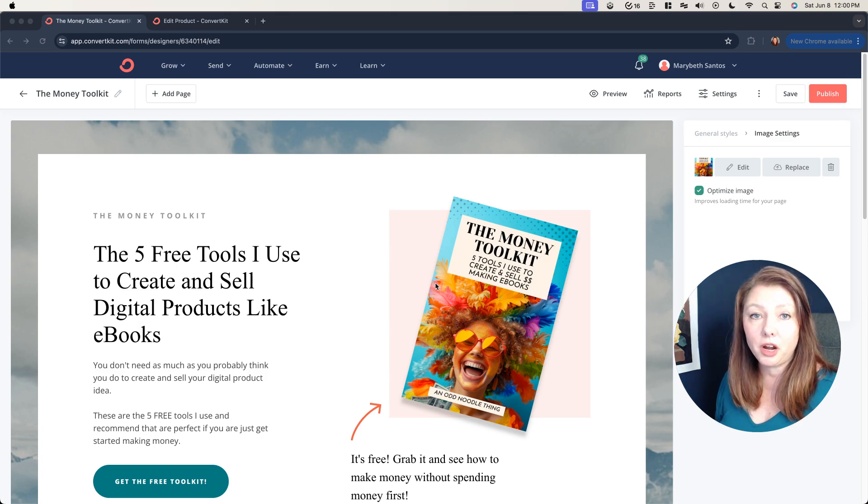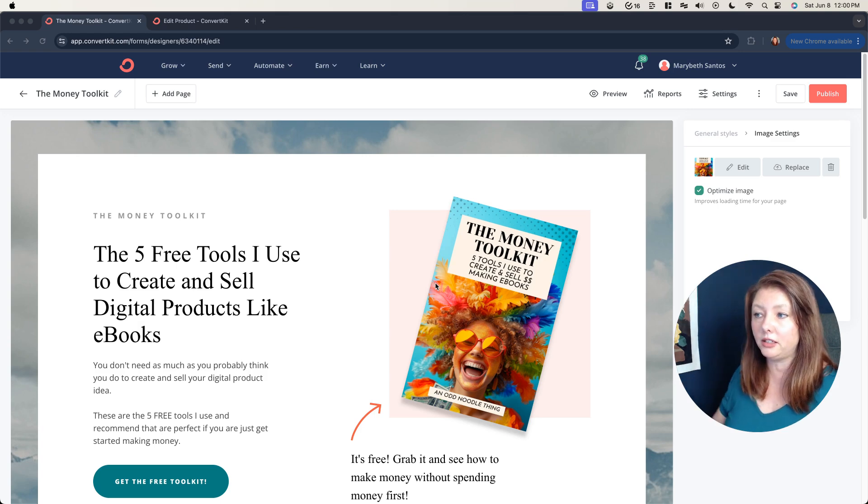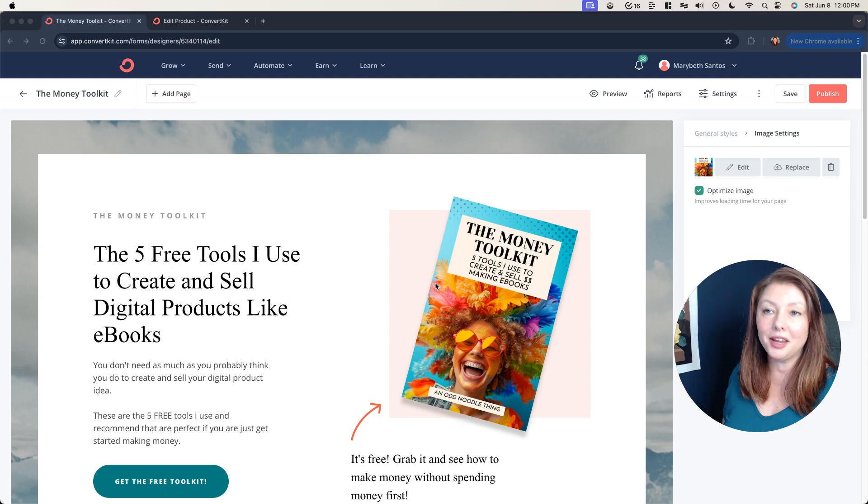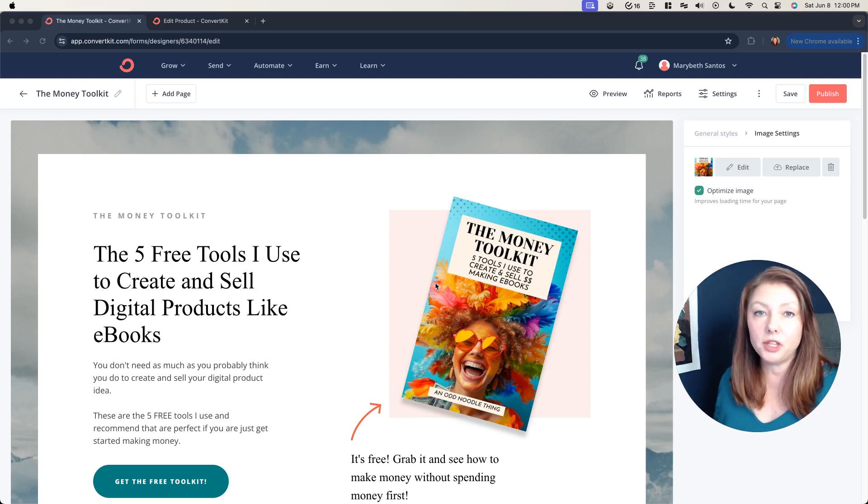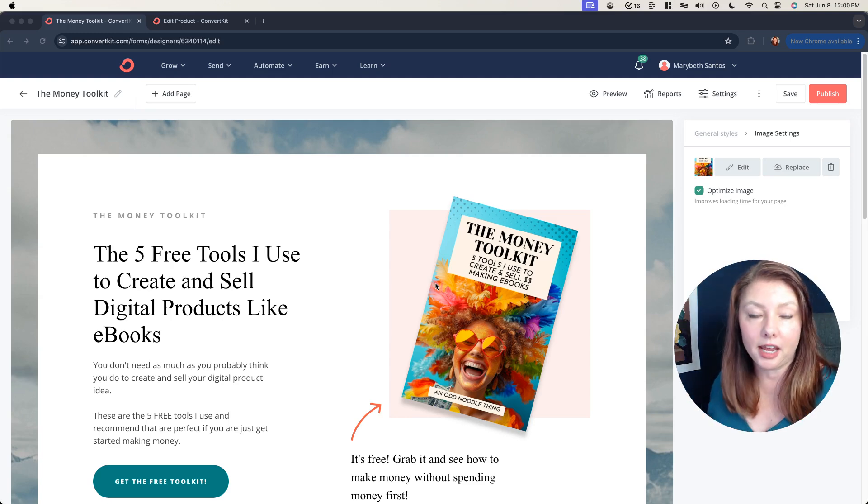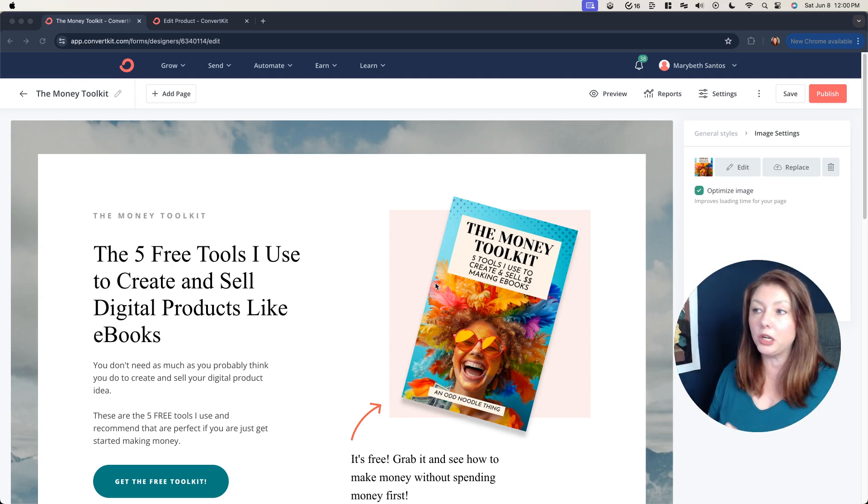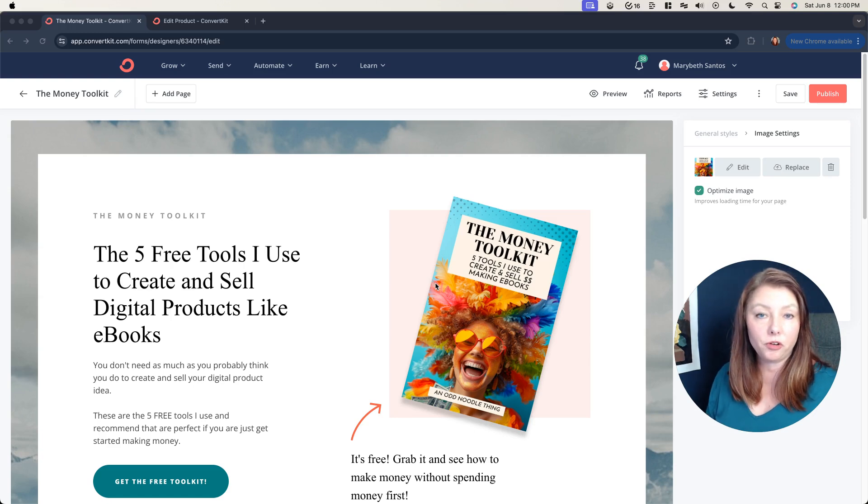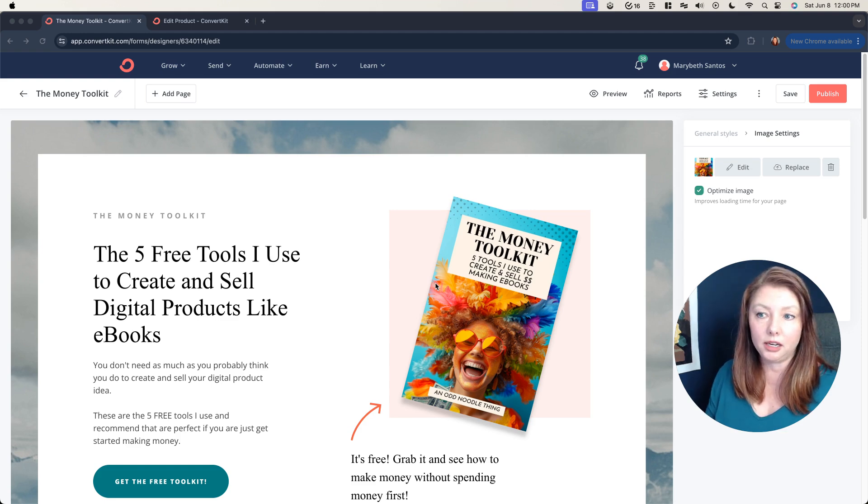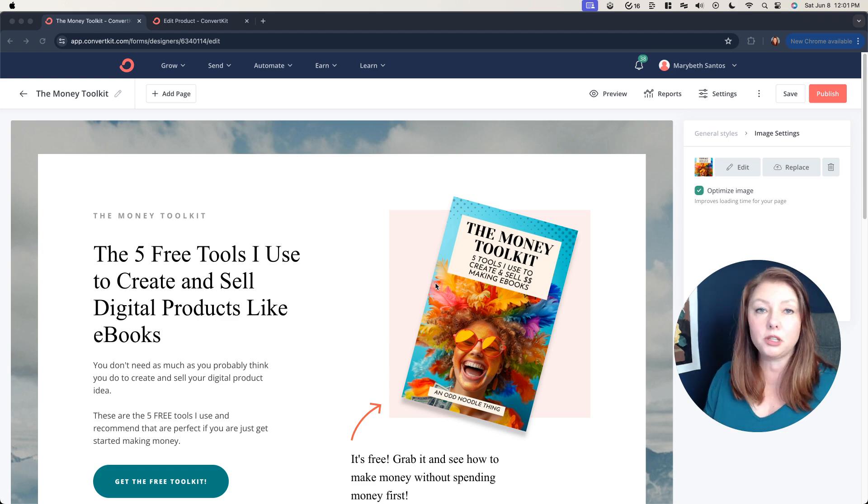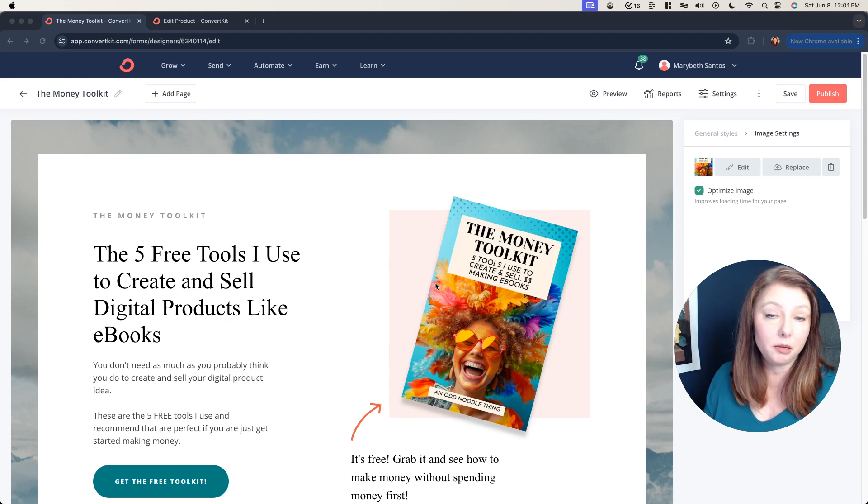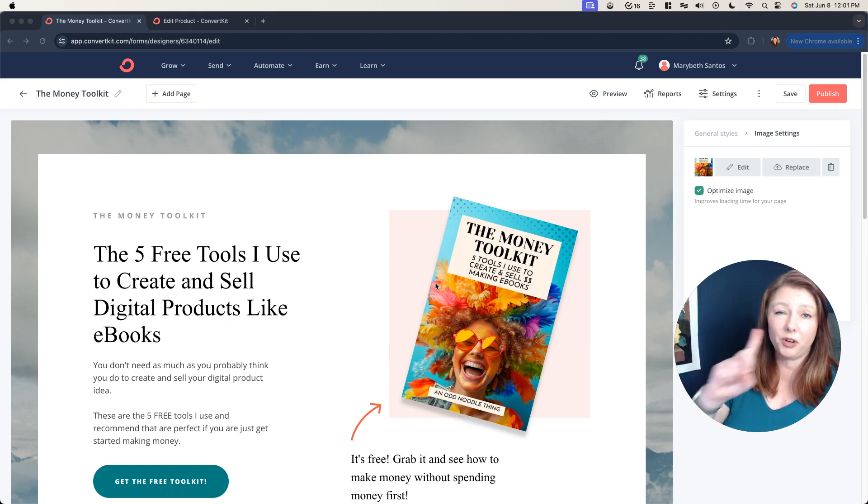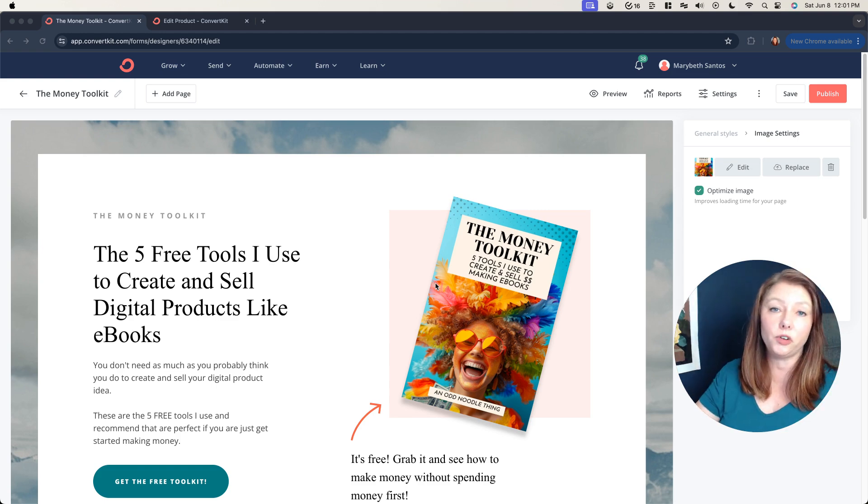Okay, so here we are in ConvertKit. This is one of my test setups. You need two things in order for this to happen. You're going to need a landing page for your freebie, whatever your free opt-in is. In this example, it's a money toolkit which shows you the tools that we use to create and sell ebooks. So that's the first thing that you need.